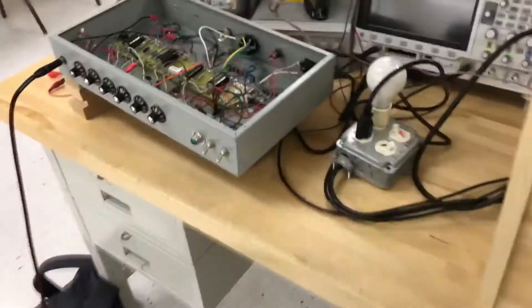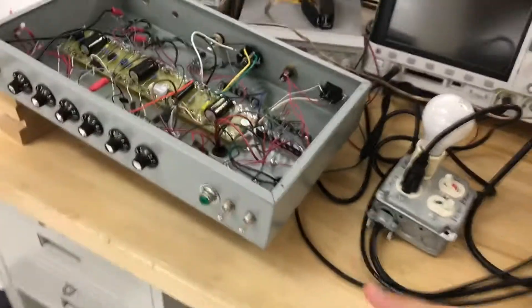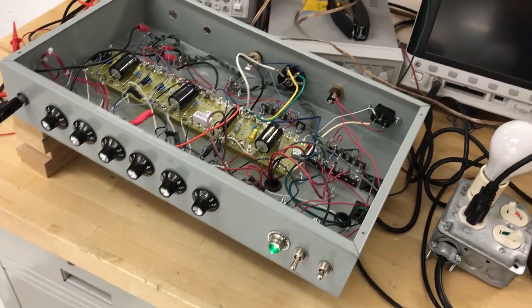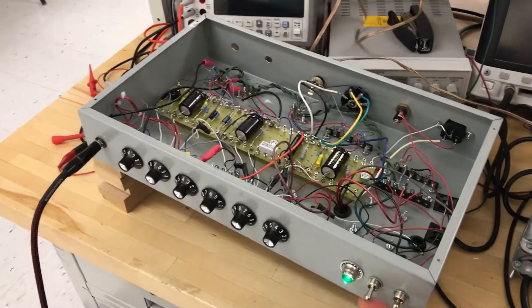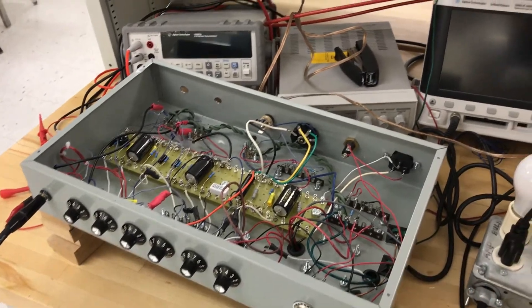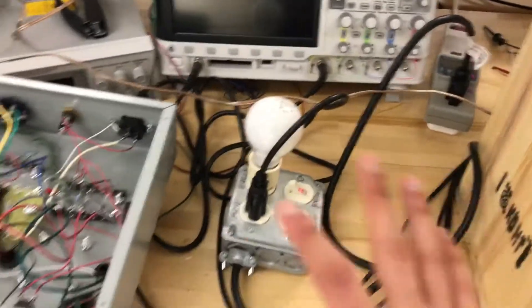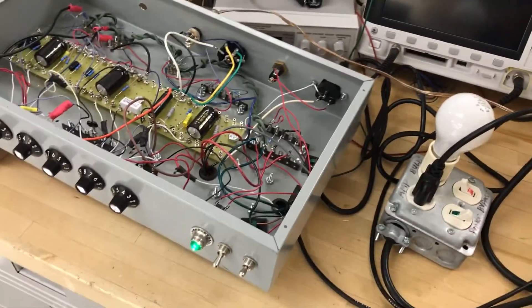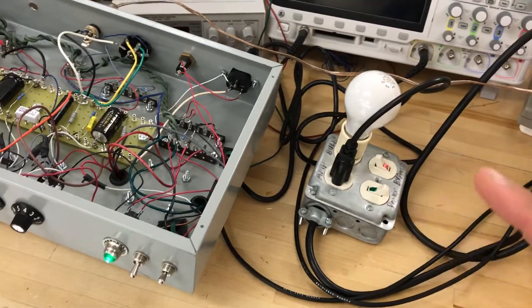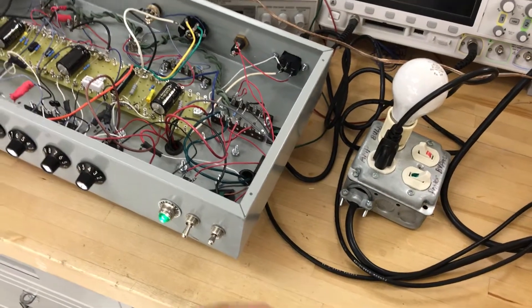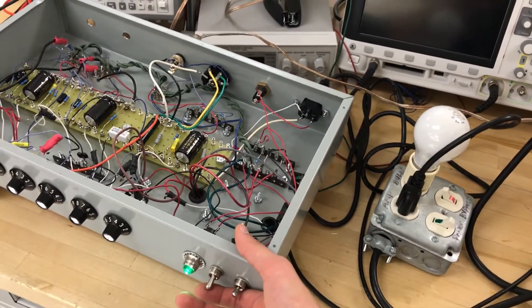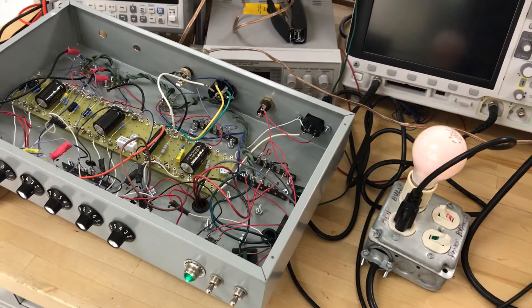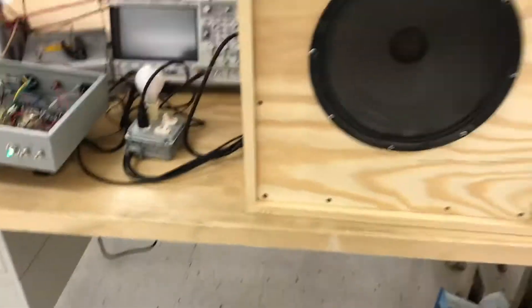So now what we want to do is power on the amplifier. So right now this is our on switch. Turn that on, the amplifier is on. This is our standby switch. So to make sure that everything is working correctly, we look at the light bulb. So if you want to turn on the standby switch, that is our last step in having the amplifier turned on. So if you pay attention, you'll see the light bulb kind of flash and then dim. So right now the amplifier is slowly turning on.